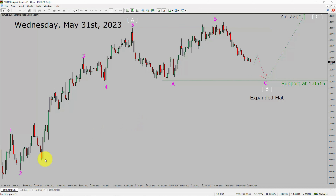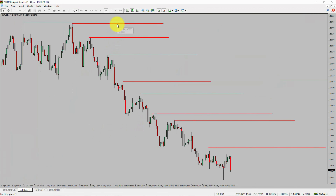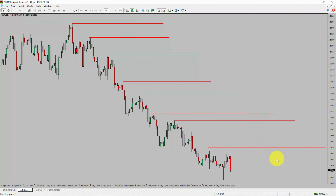Next, let us take a look at the 4-hour timeframe. Price action is printing lower swing highs and lower swing lows. To me, the Euro-dollar pair trend looks down in the 4-hour timeframe.